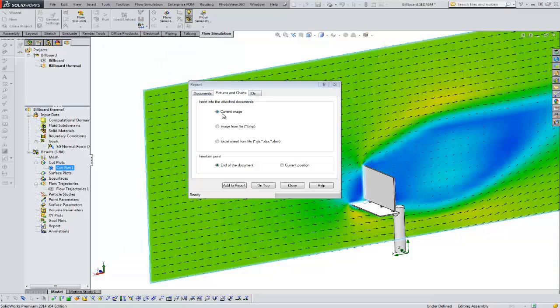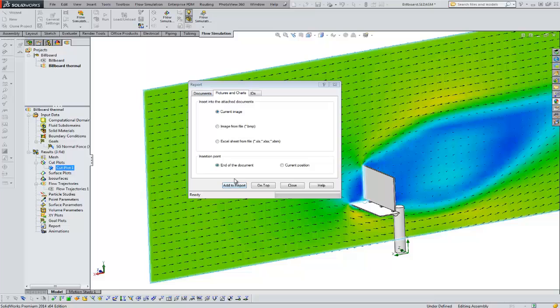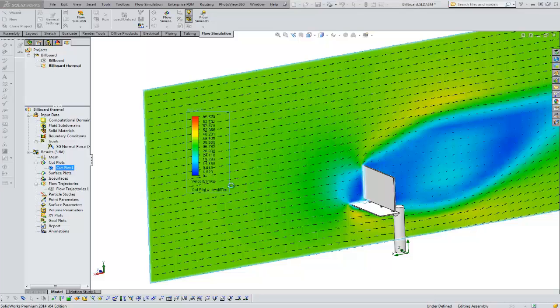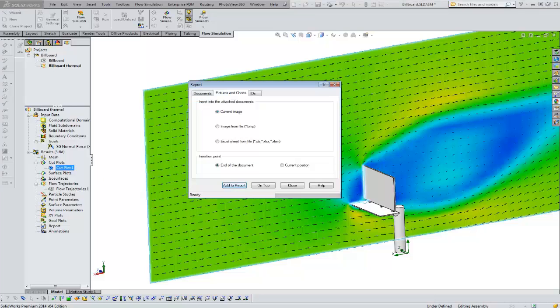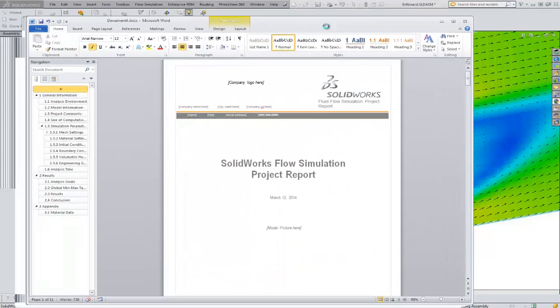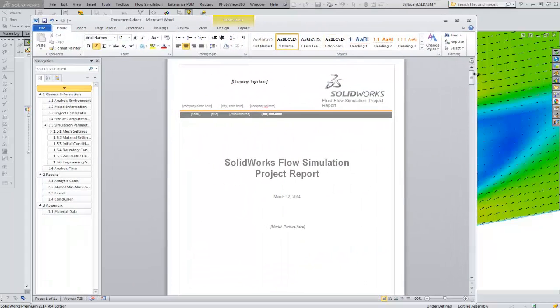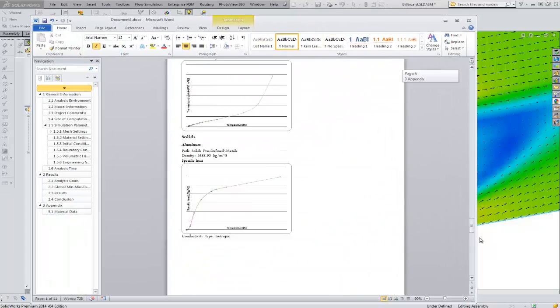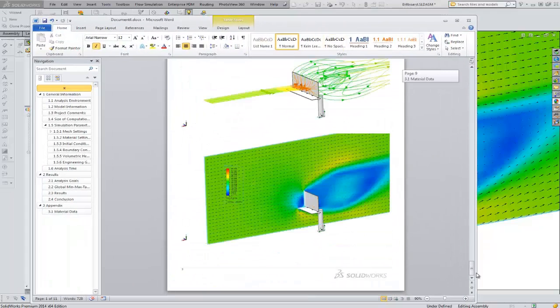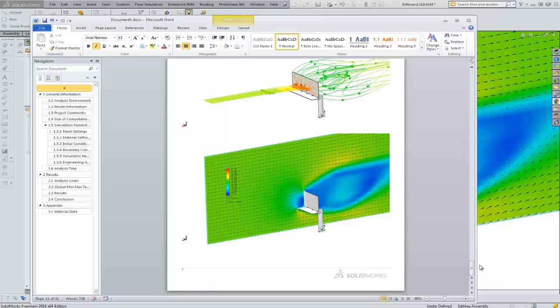We'll do the same thing. We'll say insert image, end of document. We'll say add to report. Then that adds the image to the end of our report. You would do that on and on for however many plots you wanted to show.